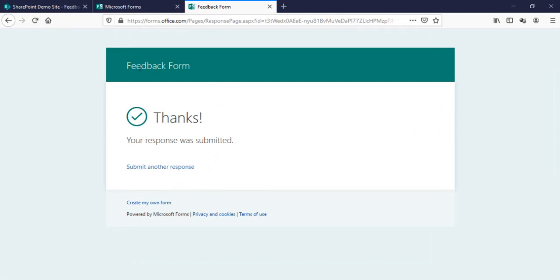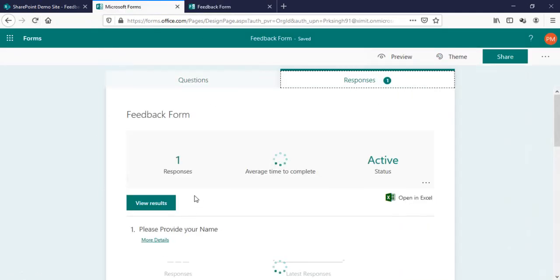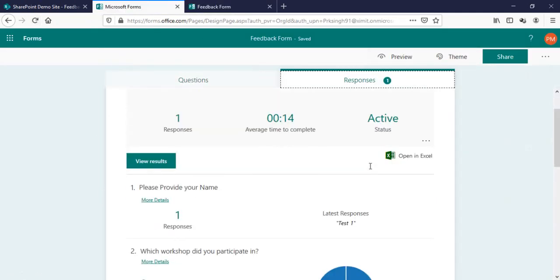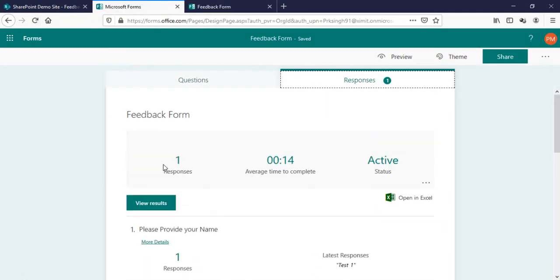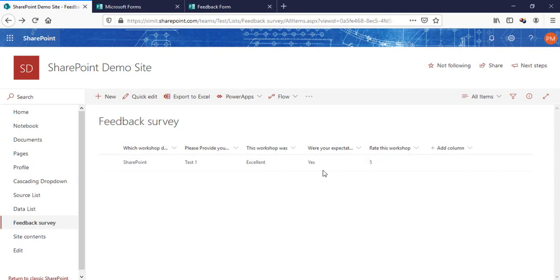We'll check in our forms that we have one response there which we have just submitted, and we'll see in our feedback survey that we got it here also. This is pretty much easy and cool, how you can submit your MS Form data to SharePoint list.